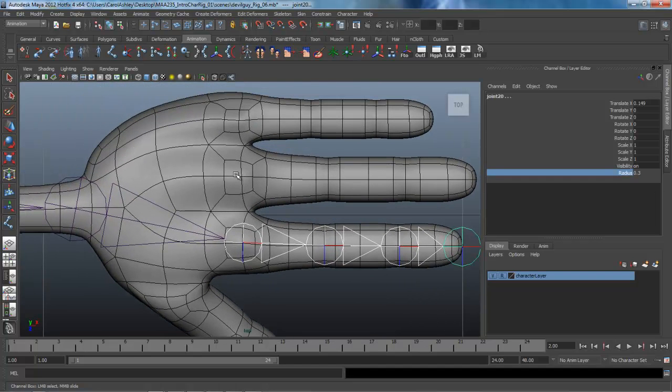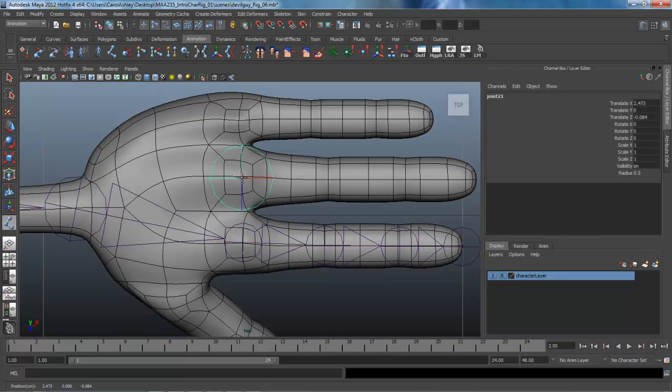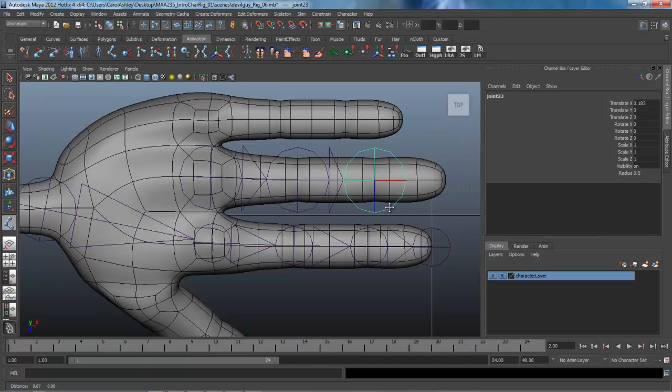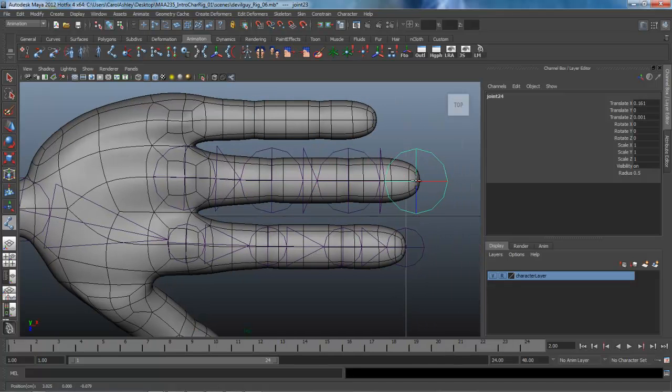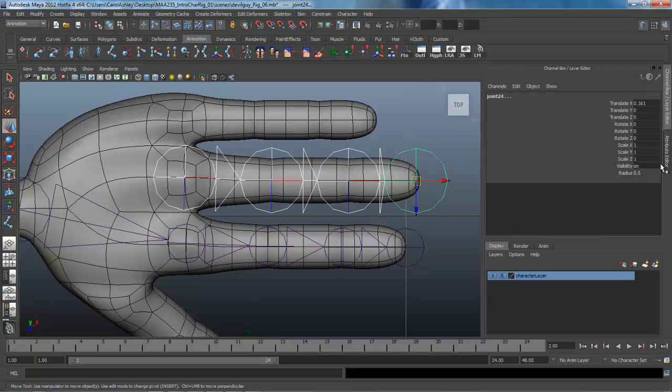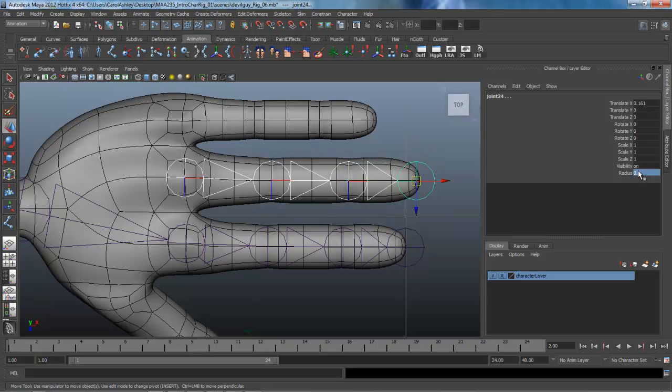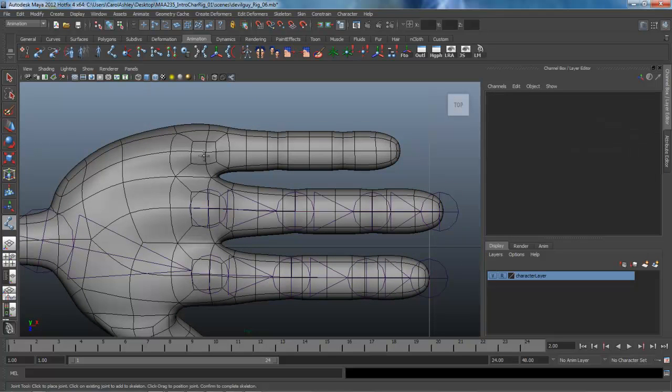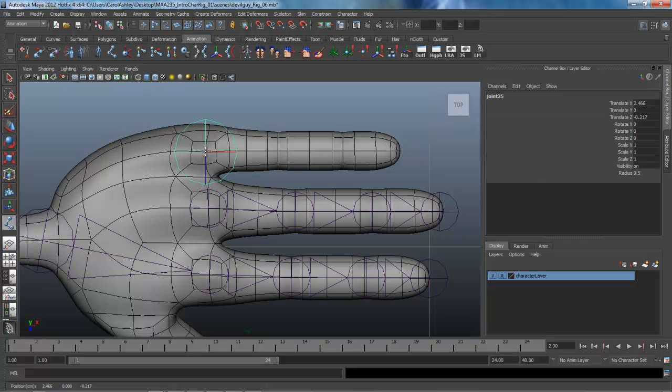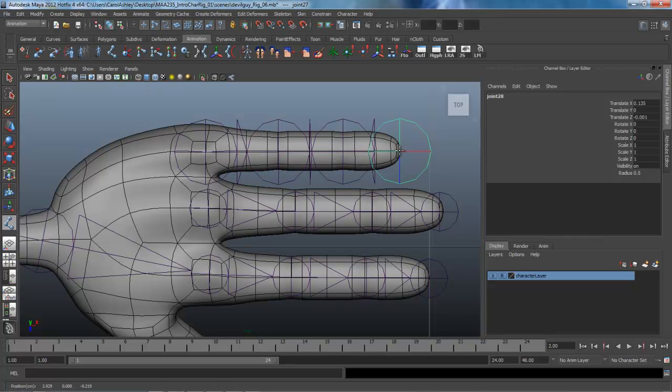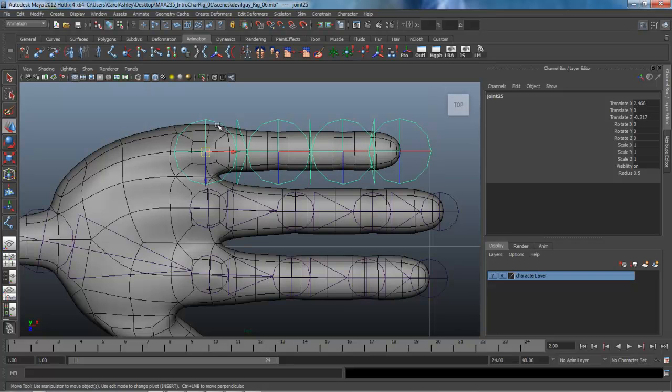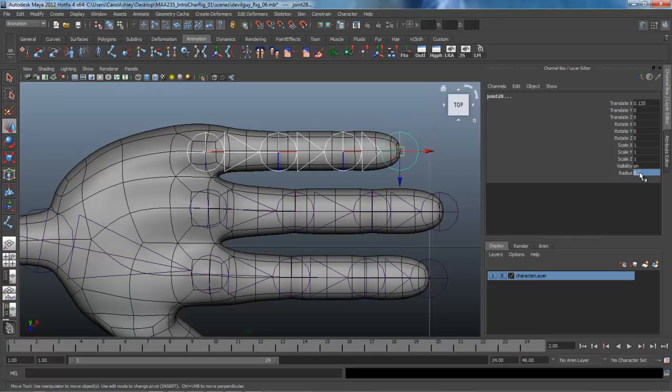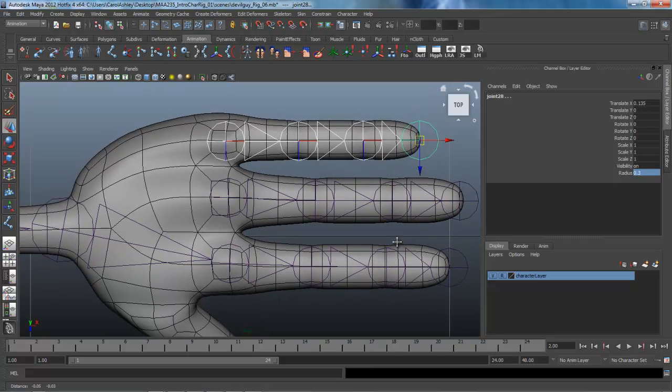I'm just going to access that joint tool again by hitting Y on the keyboard, starting here with the knuckle, working my way down the finger here, and enter on the keyboard. And again we can shift select these and drop the radius down to point three. Y on the keyboard again, activating the joint tool, finishing off the pinky finger, and again selecting these and bringing the radius down to point three.